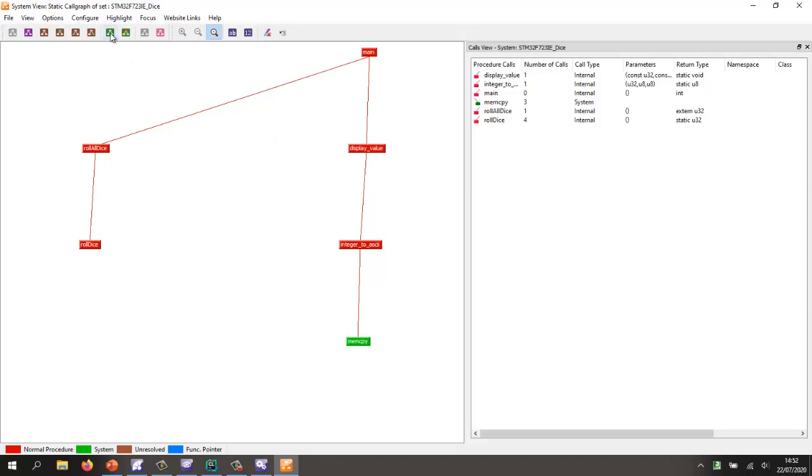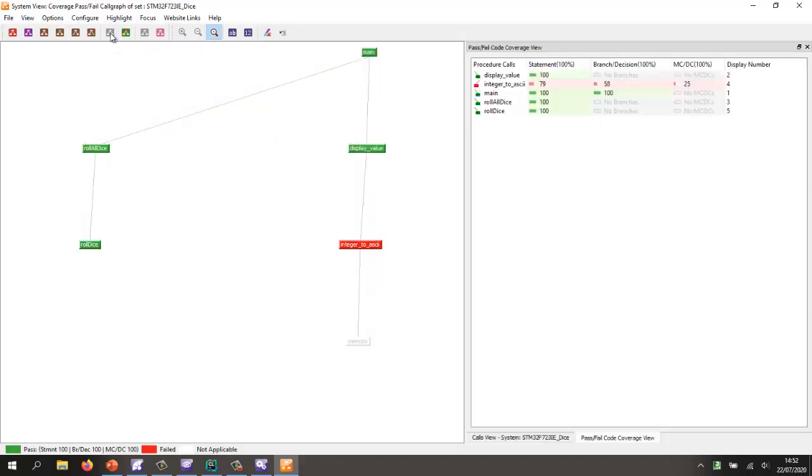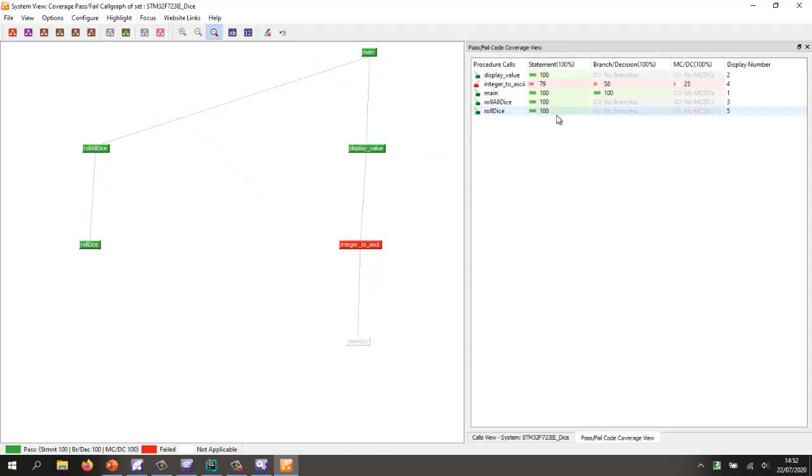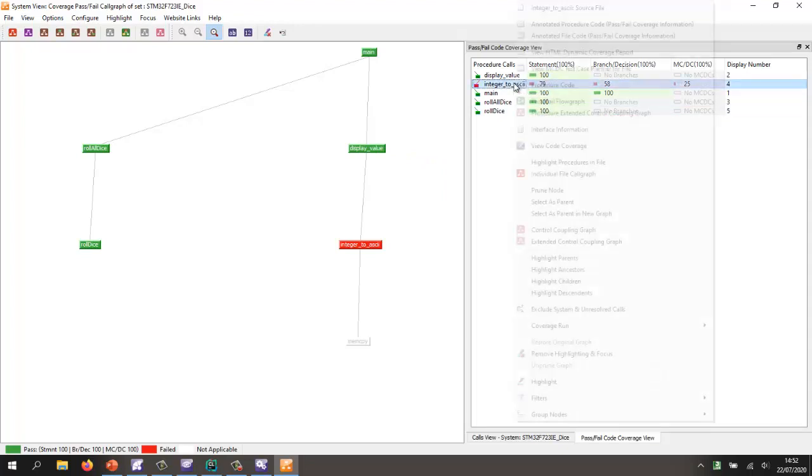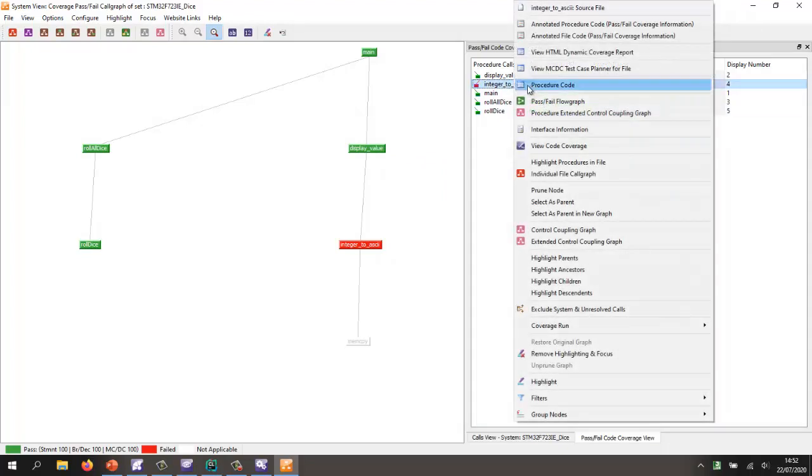So let's take a look and put this into a coverage mode. And so here we can see in green, we have 100% coverage. And here we have the integer to ASCII. We have 79% statement coverage.